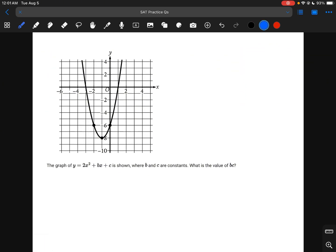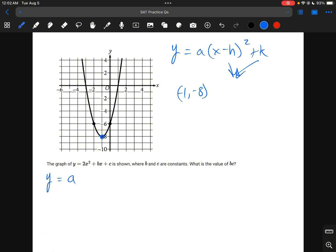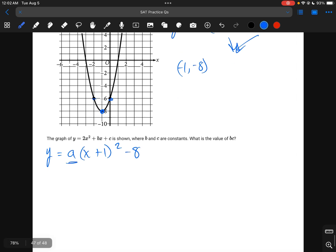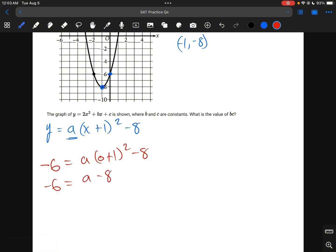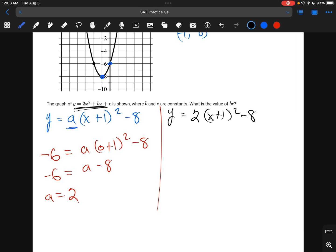For this question, we need to rewrite the equation for a graph. Using vertex form y equals a(x minus h) squared plus k, and knowing the vertex is (negative 1, negative 8), we get y equals a(x plus 1) squared minus 8. Plugging in another point — where x equals 0 and y equals negative 6: negative 6 equals a(1) squared minus 8, so negative 6 equals a minus 8, giving a equals 2.